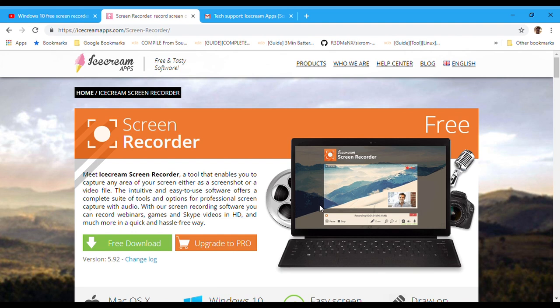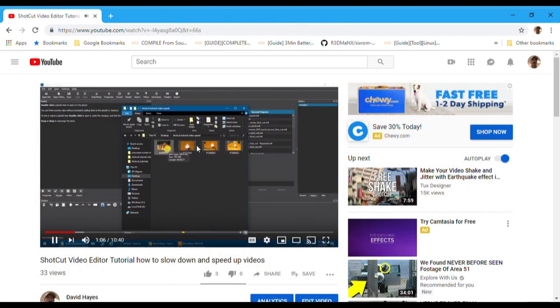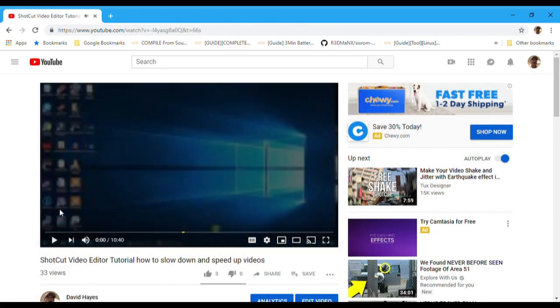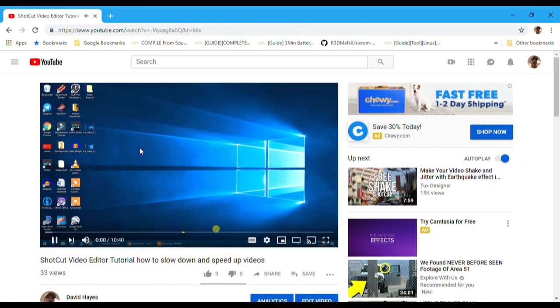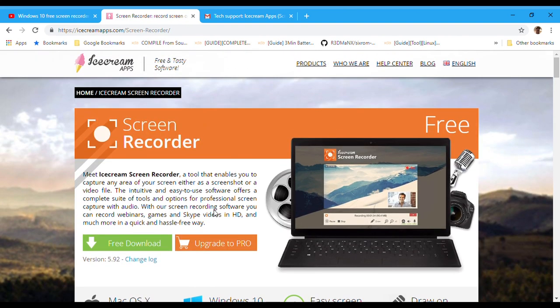But if you have a YouTube channel such as mine and you're doing tutorials on Shotcut and things like that, you definitely want a screen recorder that will be able to record the whole screen, give you options, and obviously record in high definition 1080p.